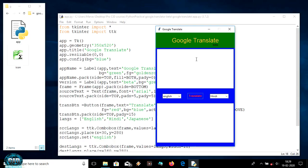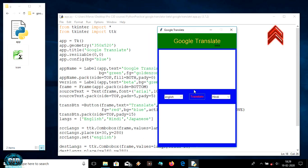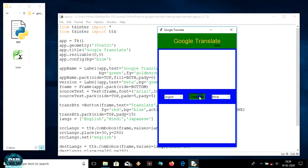Hi guys, welcome back to CRD. This is Part 2 of the Google Translate app which we were making. In the previous video we made this GUI with some options, but clicking on them does nothing even when writing something, so we'll have to now make some methods.